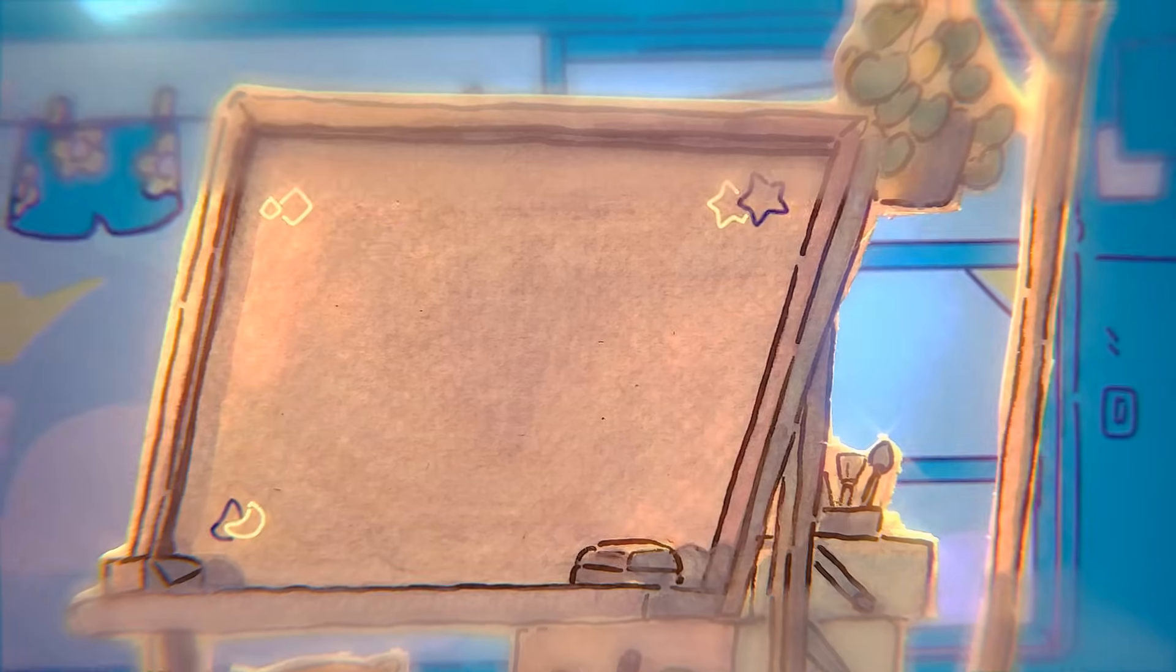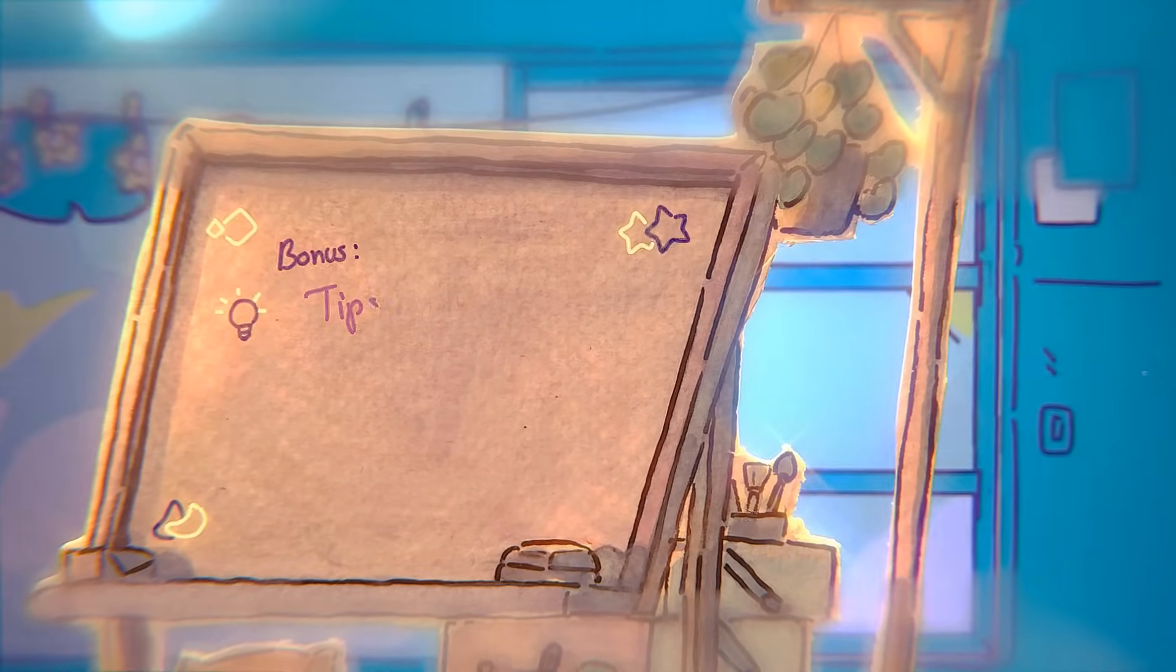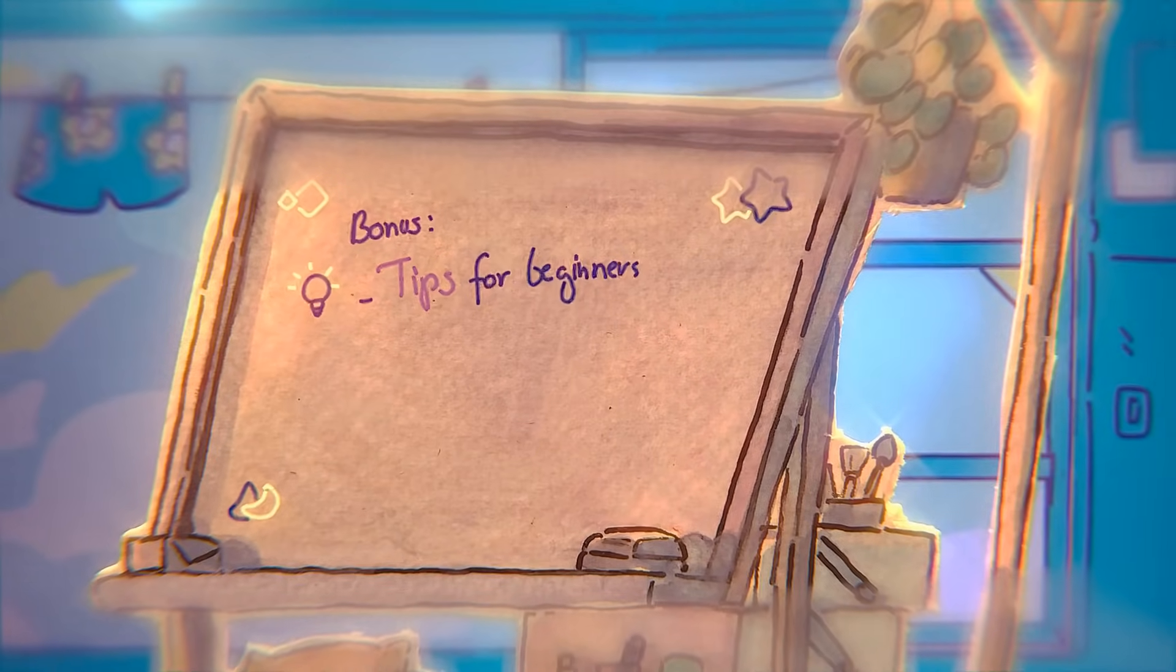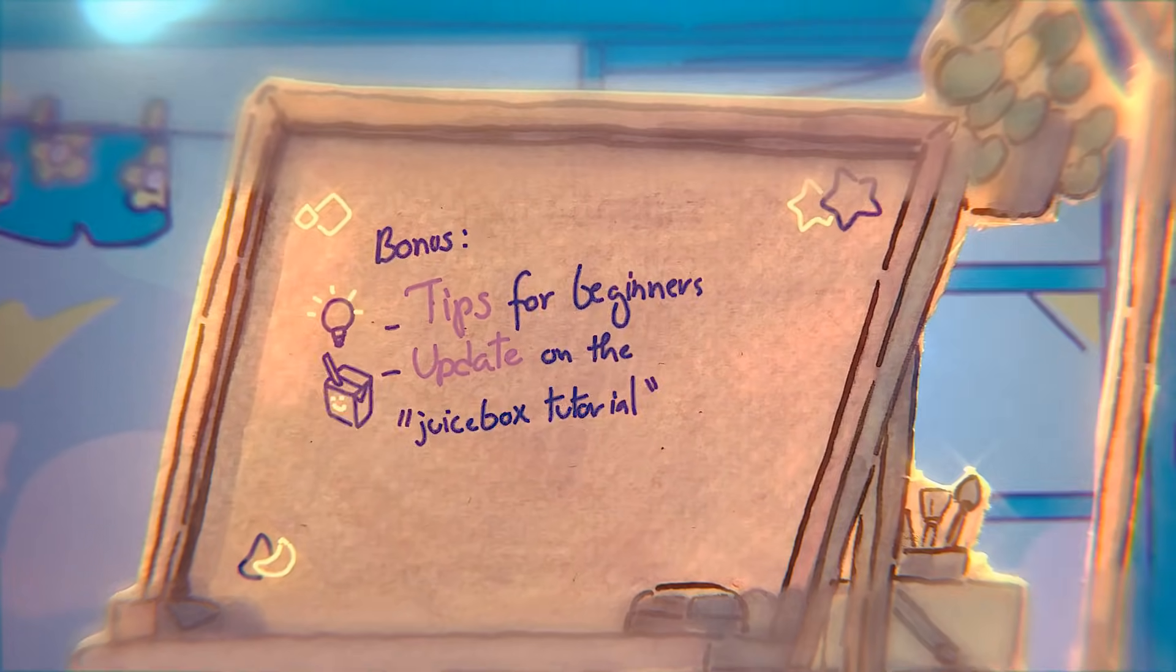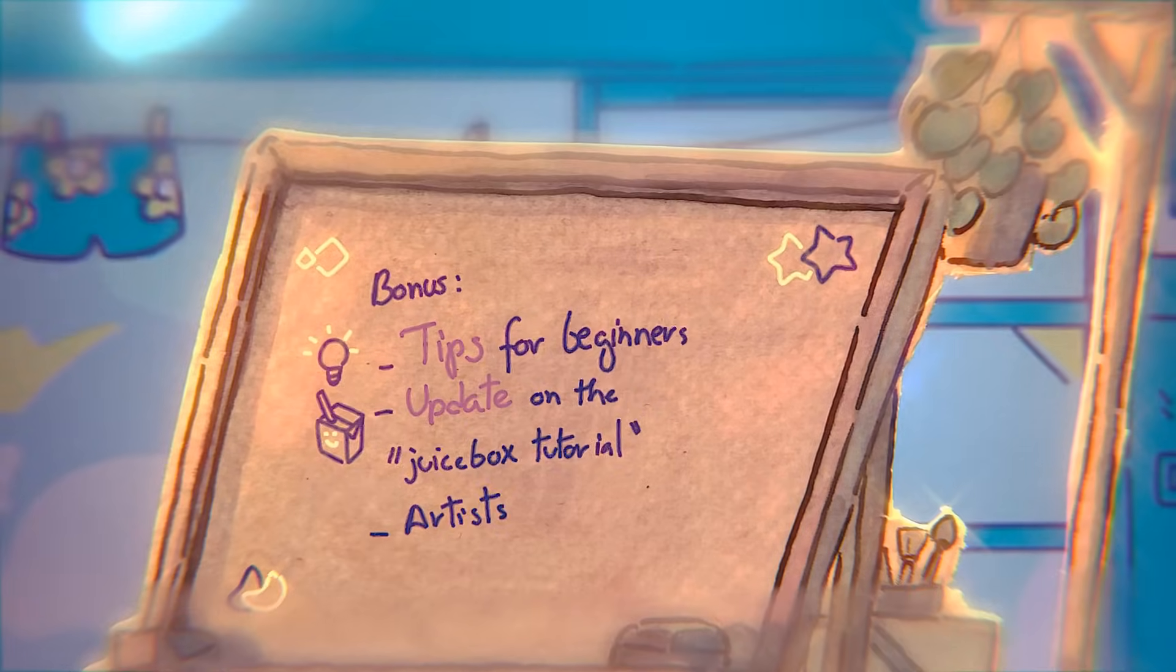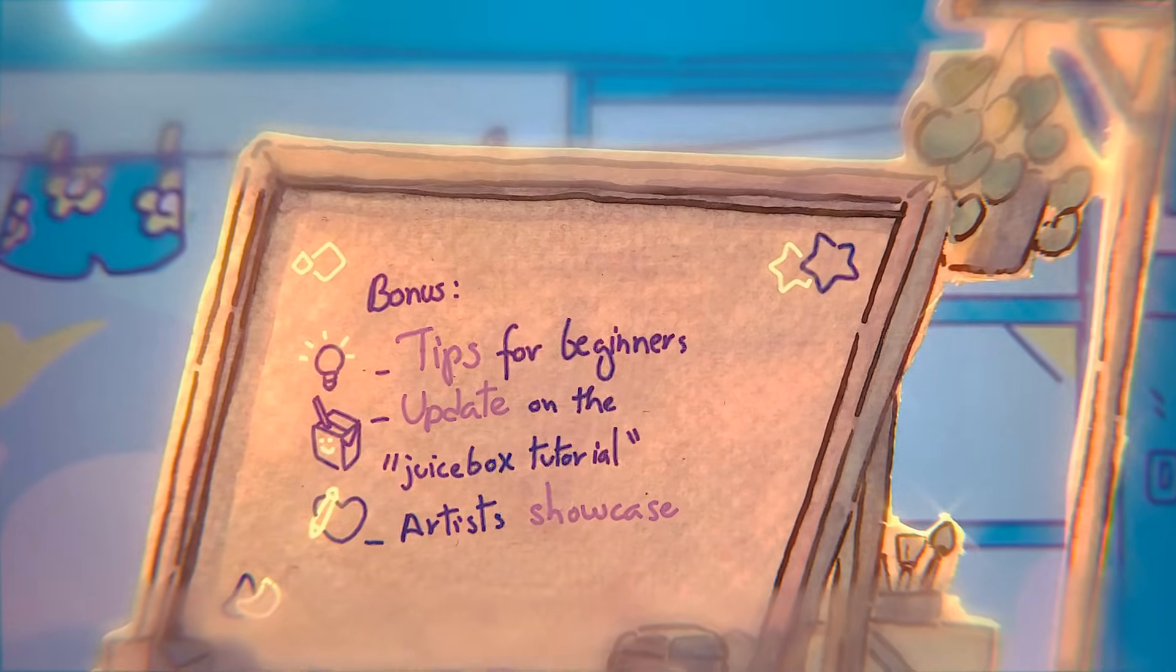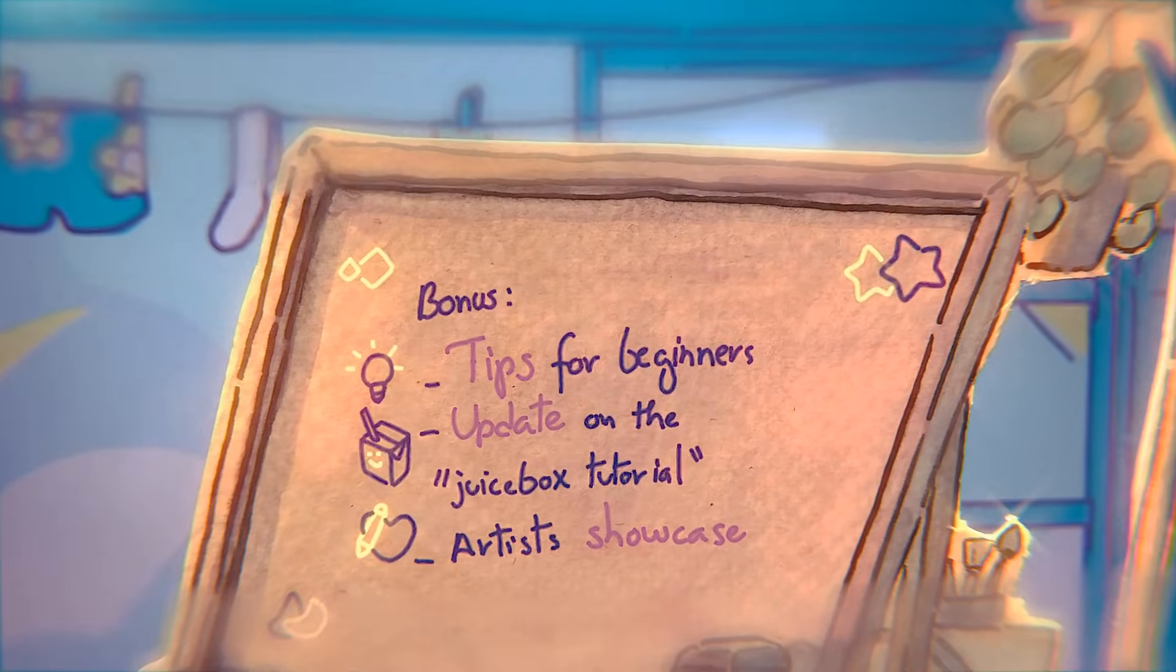Plus after this presentation I will give a few tips for beginners with an update about a tutorial that I made a year ago, and also I will showcase some artists that use the same grease pencil tool who might inspire you or help you with some tutorials.